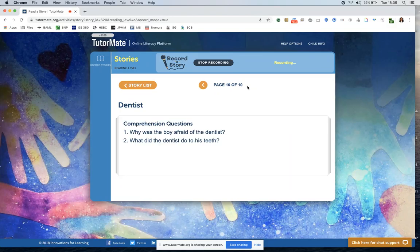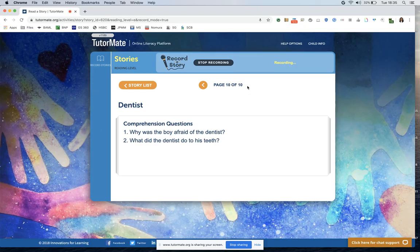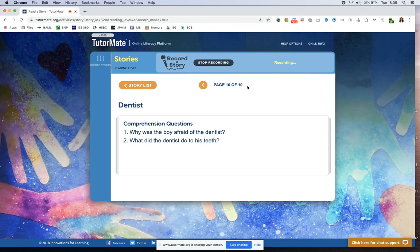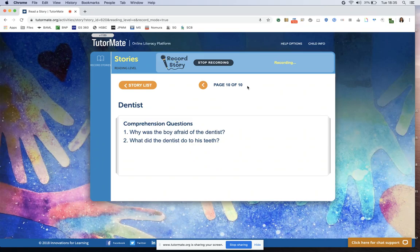So I hope you enjoyed that story. We've got a couple of questions at the end. So number one, why was the boy afraid of the dentist? Do you know? It sounds like he was afraid of the dentist because he thought it was going to hurt.